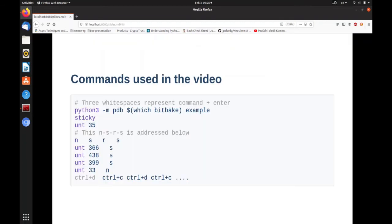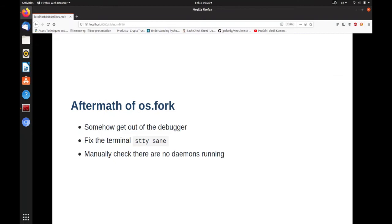The control-D's and control-C's are just attempts to get out of the terminal. The aftermath of os.fork is you now have two processes consuming the same terminal. Depending on what you pressed trying to recover, you might end up with a messed-up terminal and may need to fix it. A good practice is to check that no daemons are running after you corruptly broke the state. Bitbake's server seems to gracefully die even when you try weird stuff.